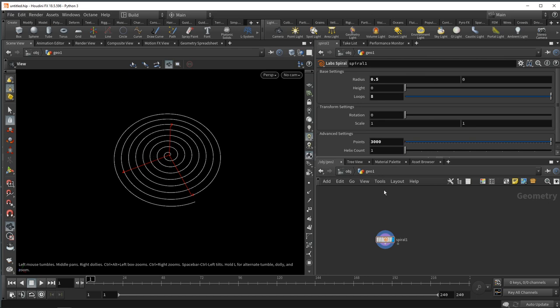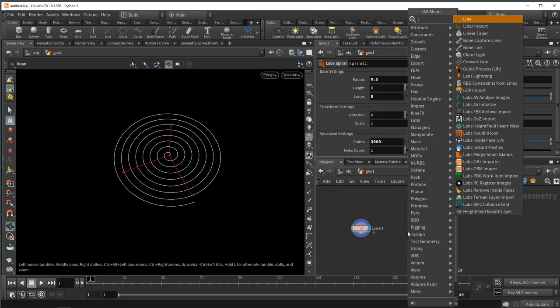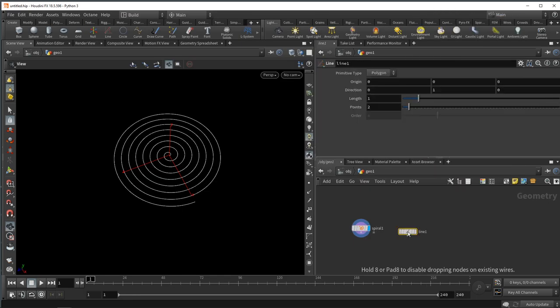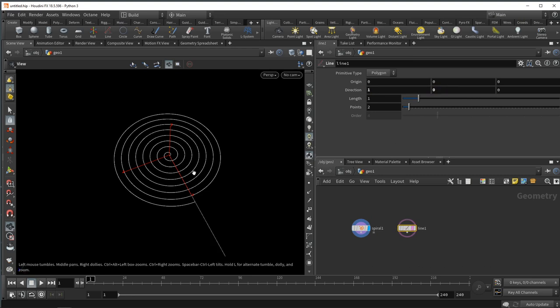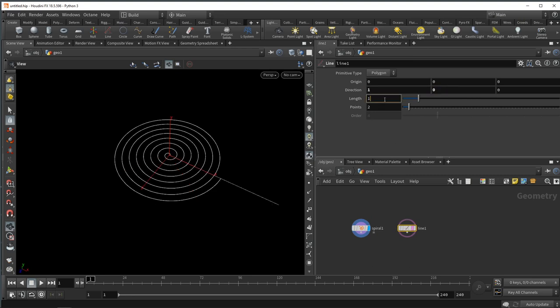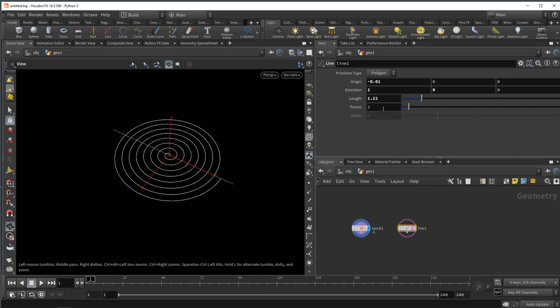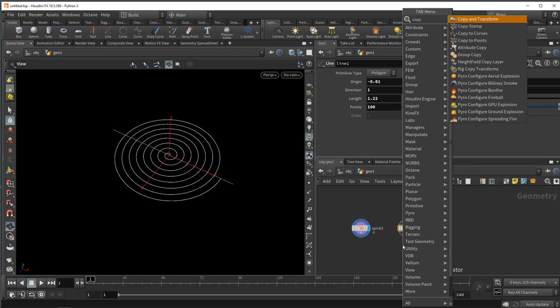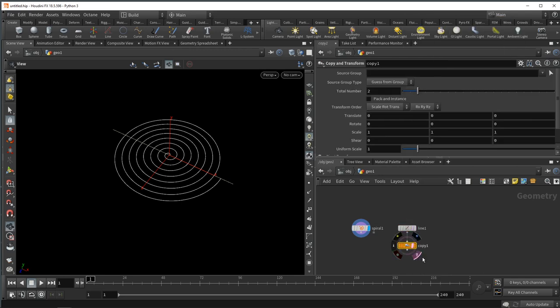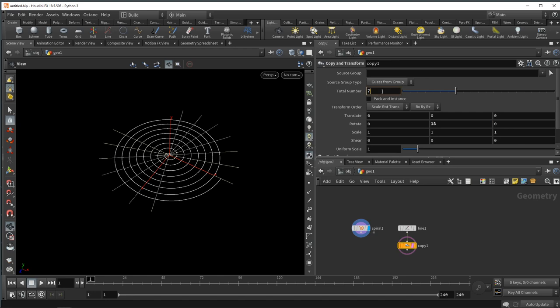To generate those radial strands of spider silk, I'm going to drop down a line, set it in the x direction, give it a length of 1.22, and move its origin to minus 0.61 so it's exactly centered. Then I'll add a few more points, 100, and wire this into a copy and transform node. In here I'm going to rotate this around its y-axis 18 degrees and make 10 copies.